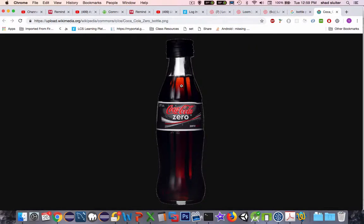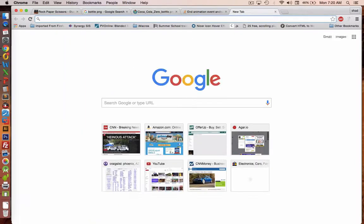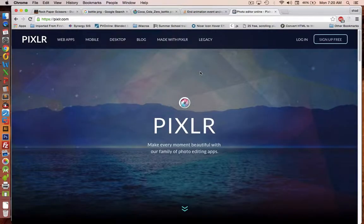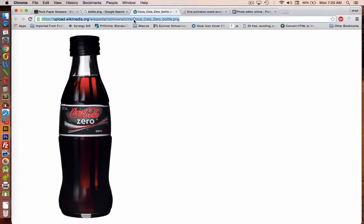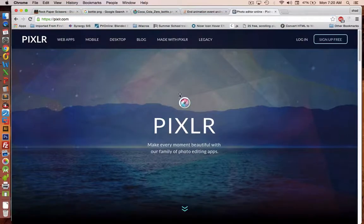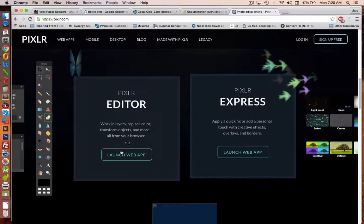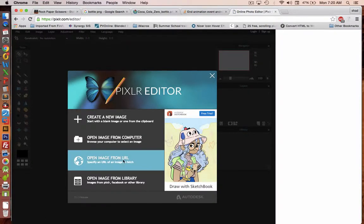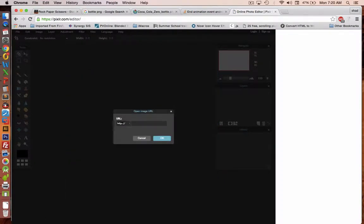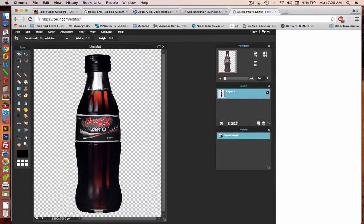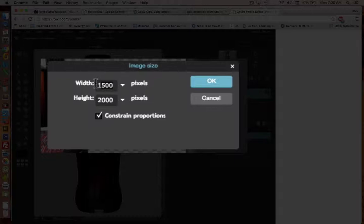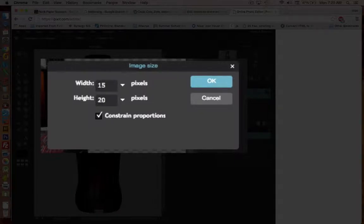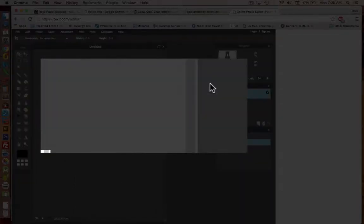Now I'm going to edit this into our Pixlr program, pixlr.com. We need to make this picture fit into the app, so it's much too big right now. Let's copy the URL, go back to our photo editor, launch the web app, and create a new image from the URL. Paste in our Coca-Cola. Let's first of all change the image size. So we go to Image, Image Size. The number of pixels in this application only needs to be about 150 wide by 200 tall. And click OK.